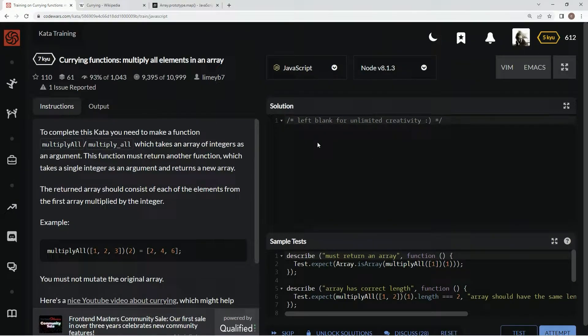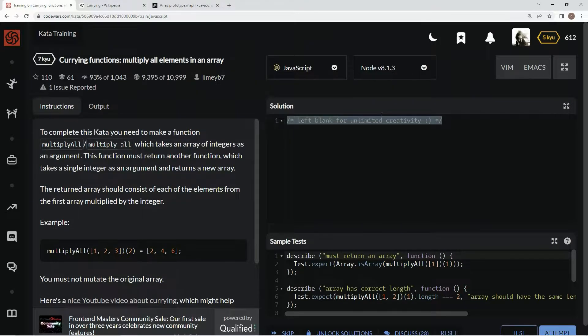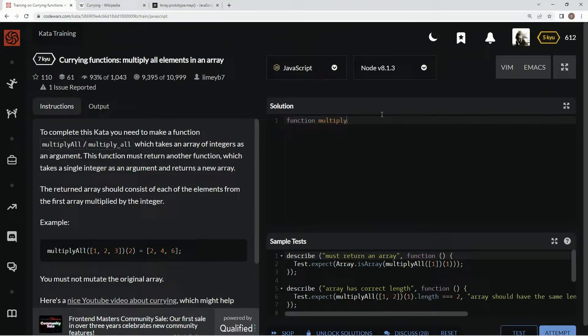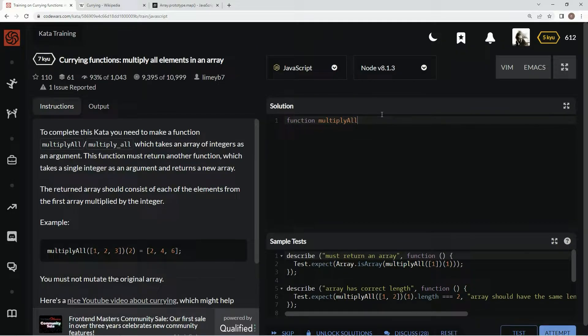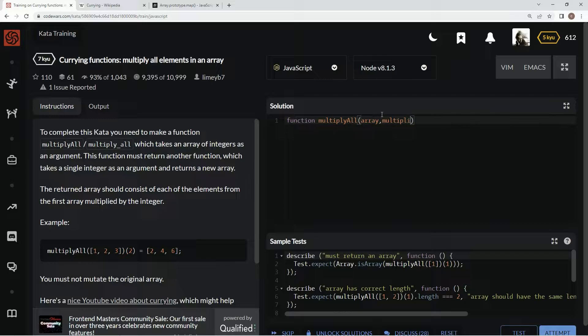Anyway, so basically what we're going to do here is we're going to start off, instead of doing it this way, which would be like function multiply all, where we'd have array and multiplier, something like that.